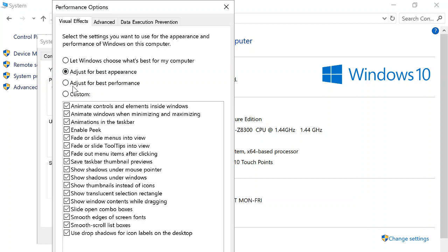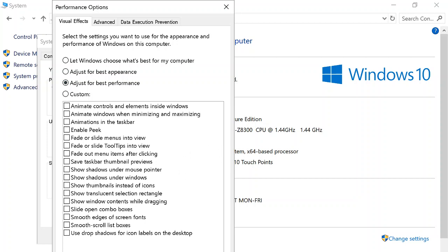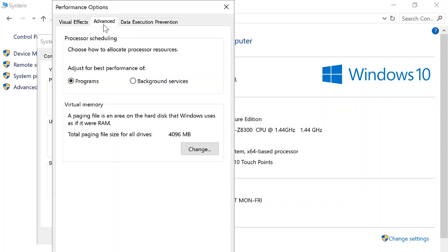You click this one and it unchecks everything. You could do a custom where you choose which ones you want and play with it to see which one works for you. I just get rid of everything, then I click Apply. After that, I move on to Advanced.